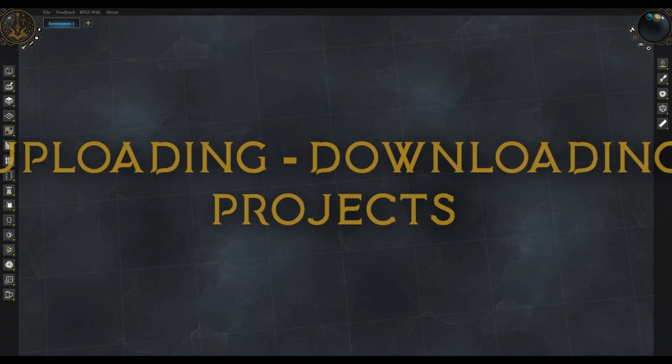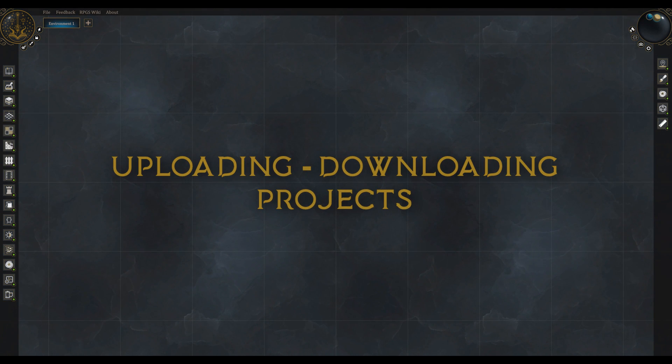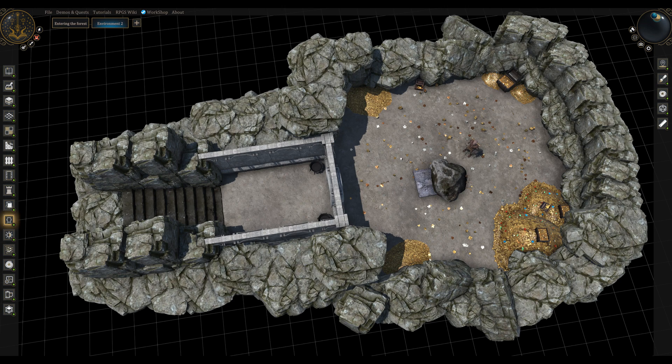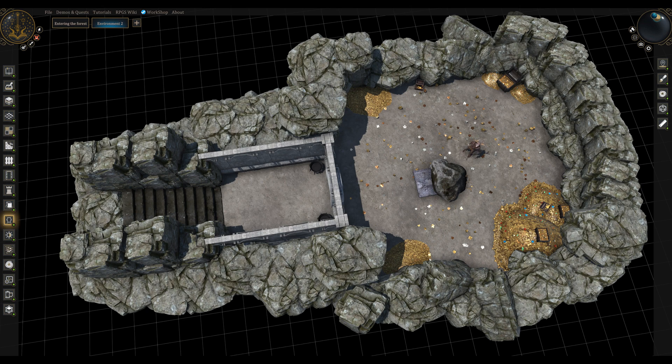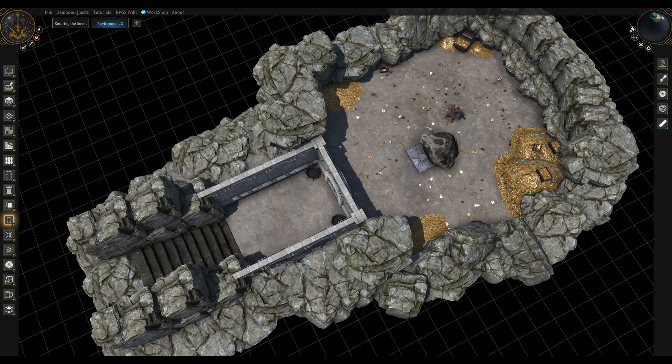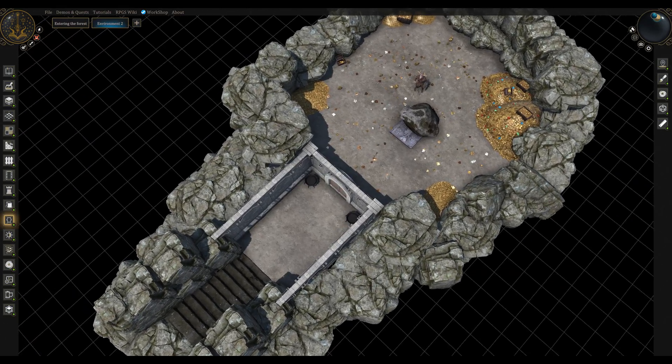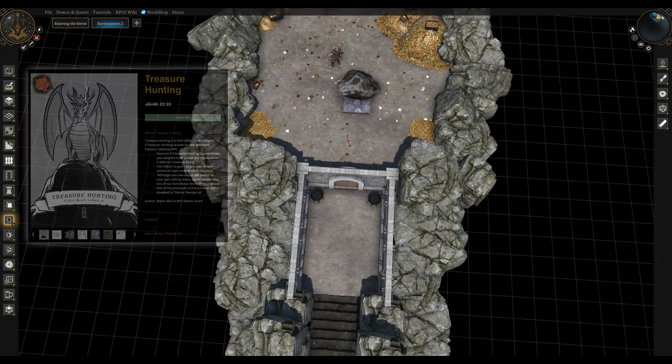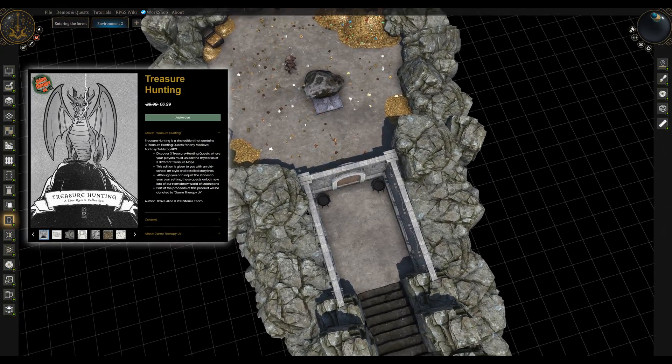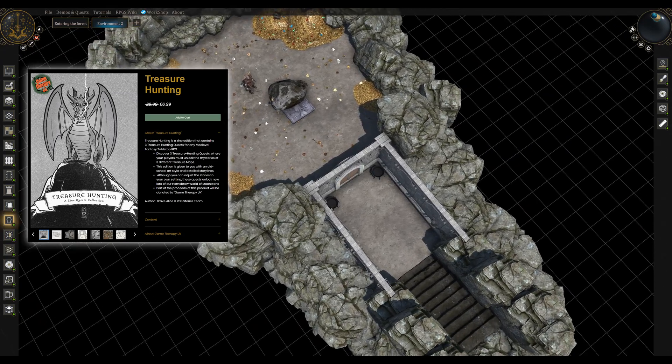3. Uploading downloading projects. Of course we didn't stop there. You can also upload and download whole projects instead of just grouped items. For this example I chose this small dungeon that we have created for our treasure hunting zine quest.